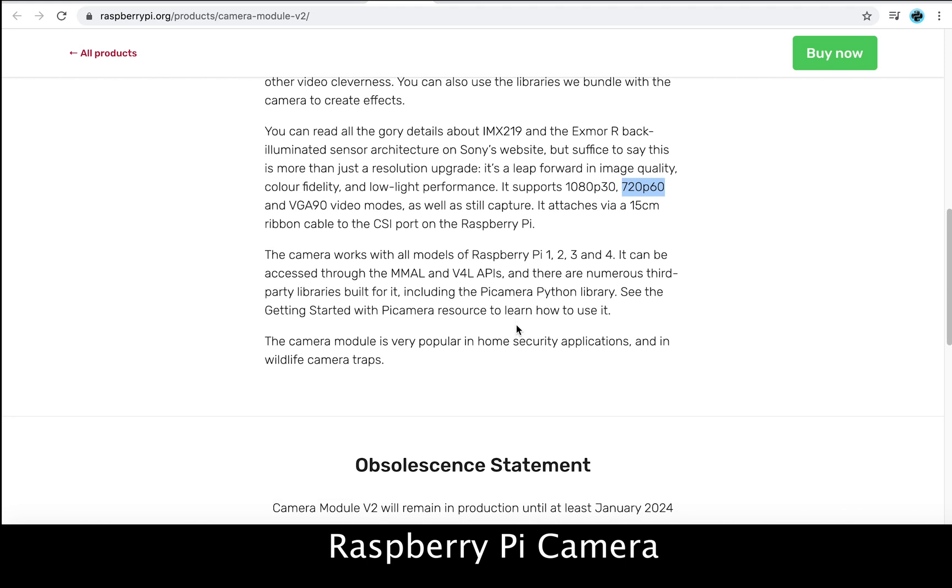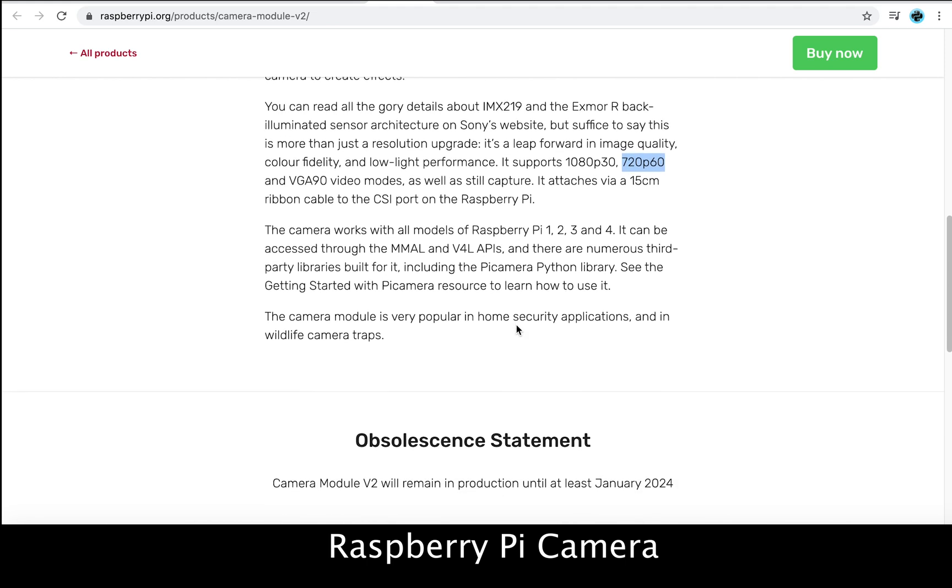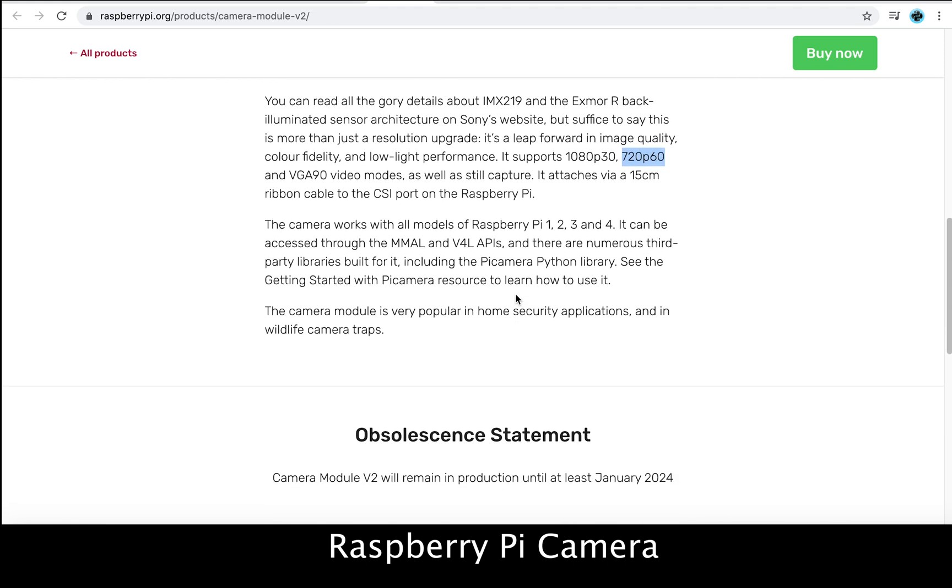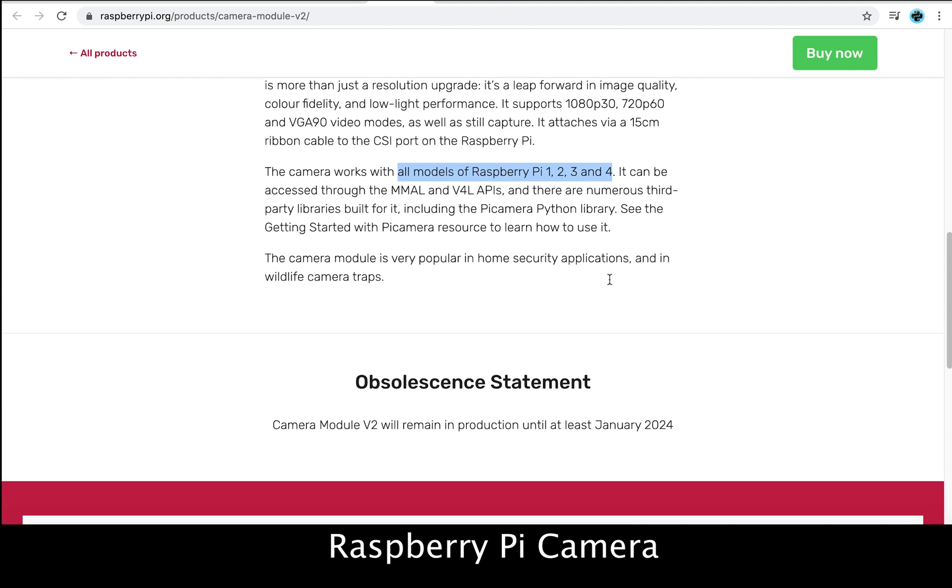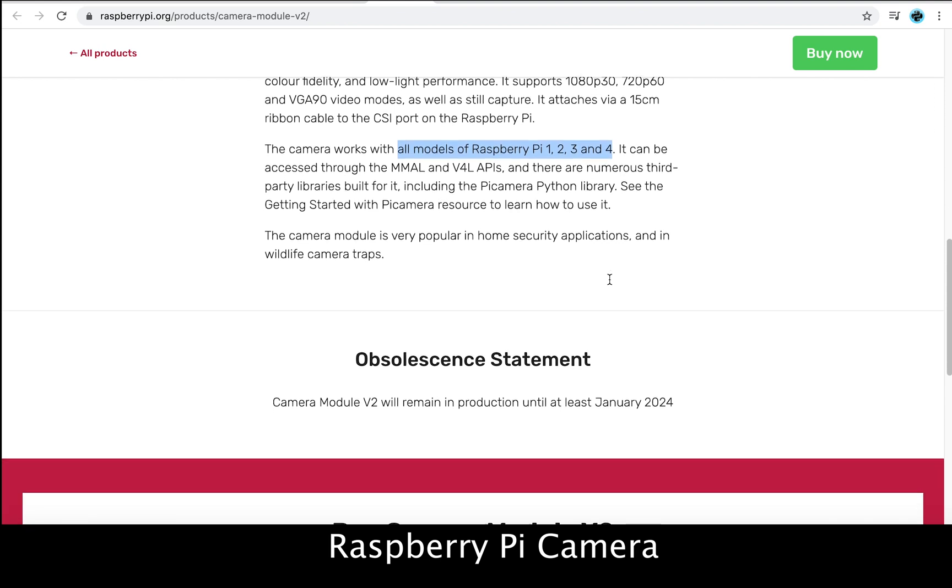The Raspberry Pi camera works with all Raspberry Pi models, including the Raspberry Pi 0W. Pi Camera library is available in Python, which can be used to set various properties of this camera.